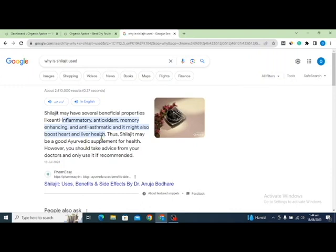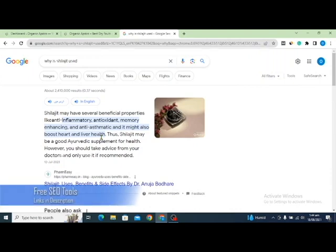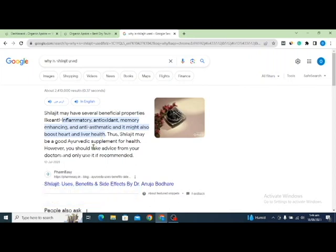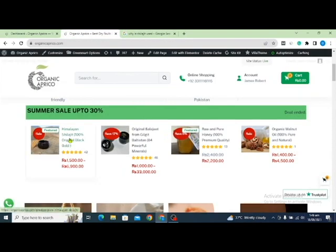The main idea to rank your website on featured snippets is to create an FAQ page on your website. FAQ stands for frequently asked questions. I'll show you how to find those frequently asked questions and add them to your web page. Whether you have an e-commerce website, a blog, or any other type of site, you can add an FAQ page and rank on featured snippets.